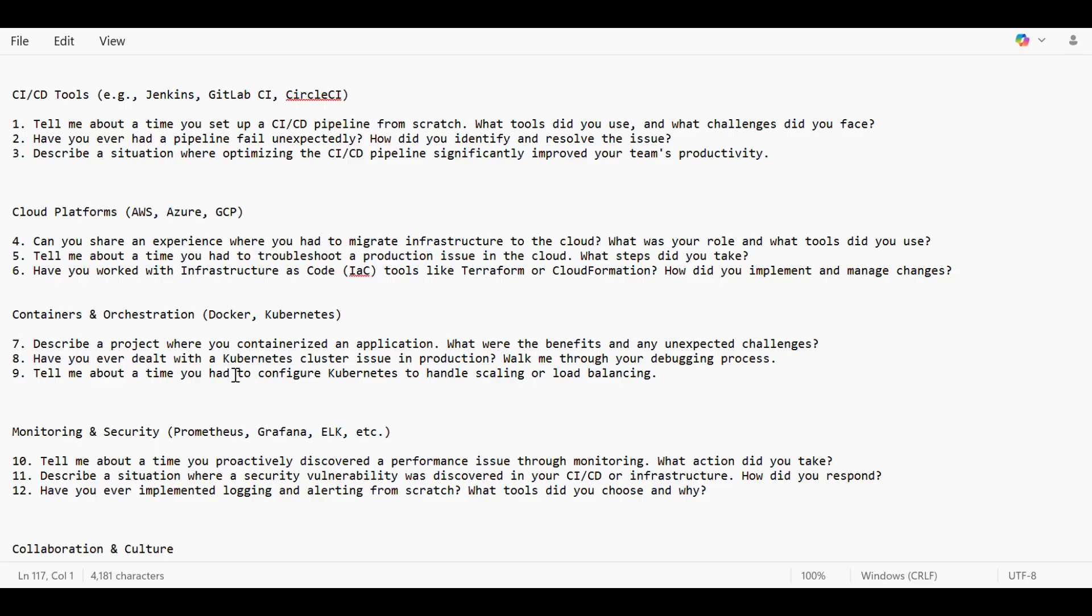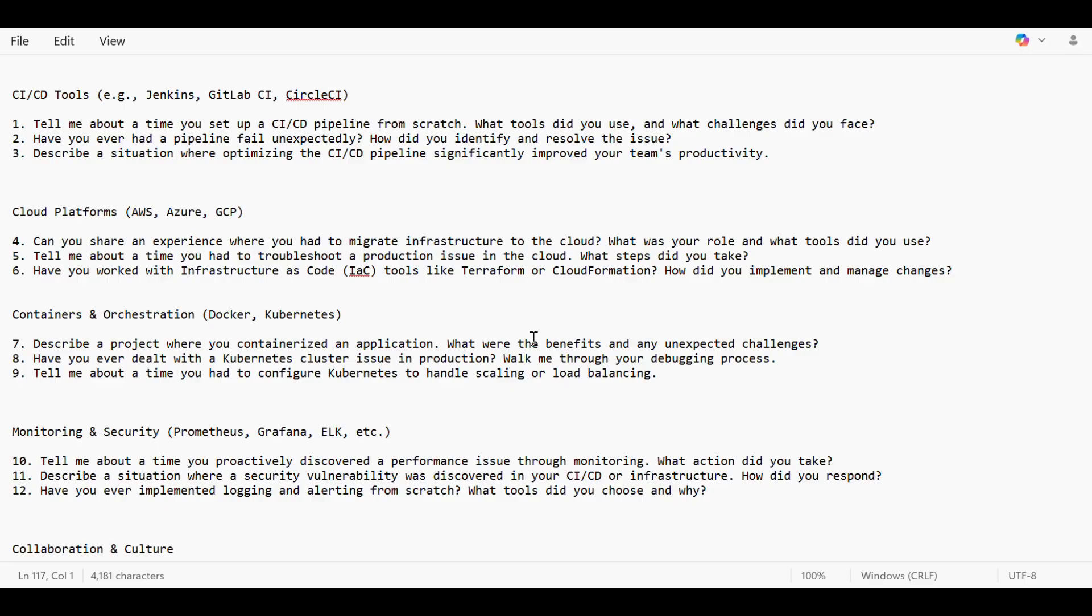For containers and orchestration, describe a project where you containerized an application. What were the benefits and unexpected challenges? The benefits were that the application going down issue had reduced, but the challenges was that it was quite complex to speed up and everything was an issue at the first place.